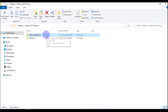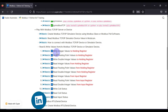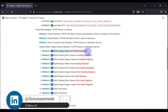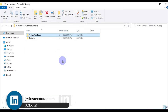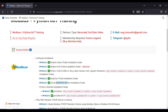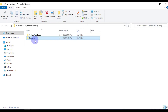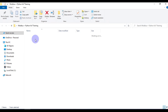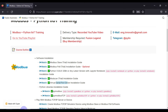In the Python notebook folder you will have multiple notebooks related to our syllabus — for example, a notebook for writing integer values to holding registers using Python. In the software folder you will find setup files for Modbus Slave, Modbus Poll, ModScan, and Virtual Serial Port Driver. We have to install Modbus Slave first.